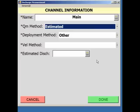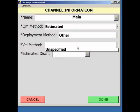If a velocity was measured to derive the estimated discharge, select Unspecified. Otherwise, select Estimated.